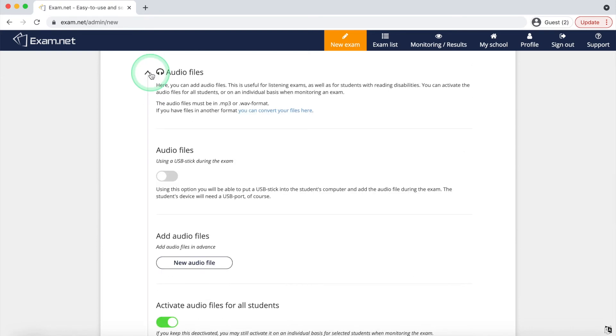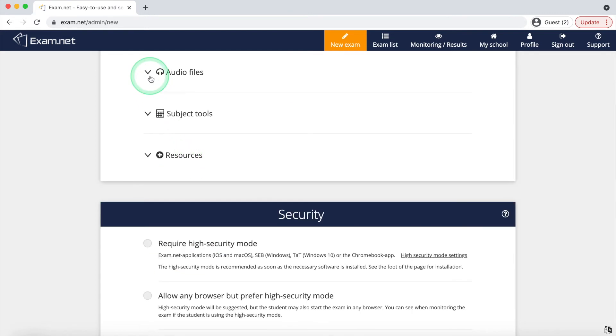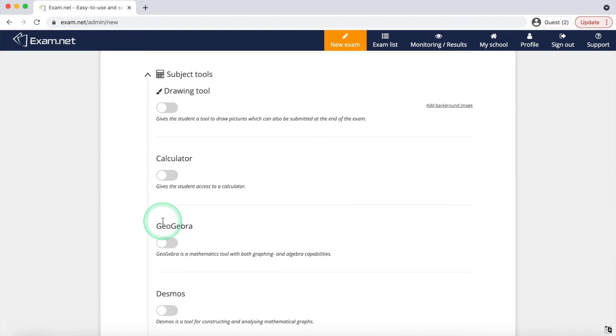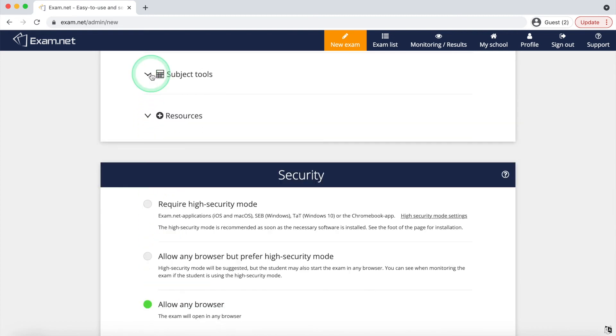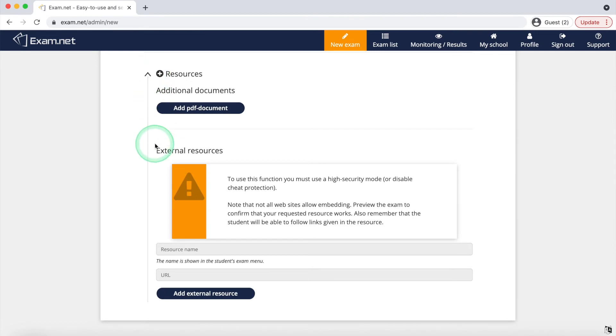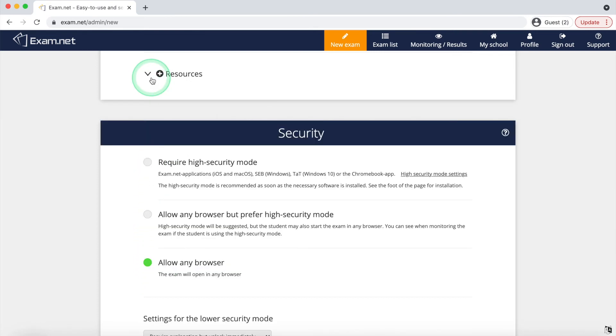Audio files are also quite useful and allow you to insert audio files for the students to listen to. Subject tools allow students to access programs such as Desmos for math students. And finally, external resources allows teachers to link websites for the students to use during the tests.